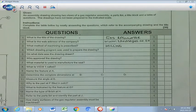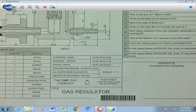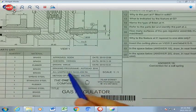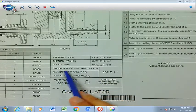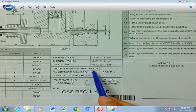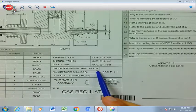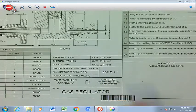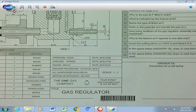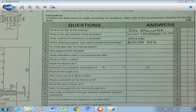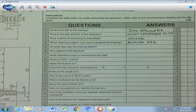Number 4: which drawing program was used to prepare the drawing? We scroll down and find that the drawing program is AutoCAD 2016, which will serve as our answer. Let's write that in our answer block. Number 5: on what date was the drawing drawn?